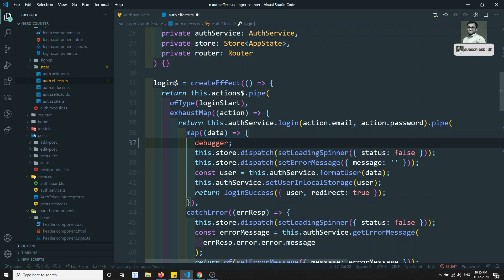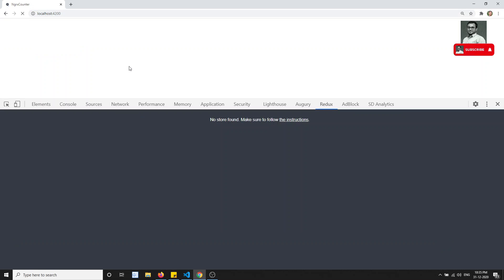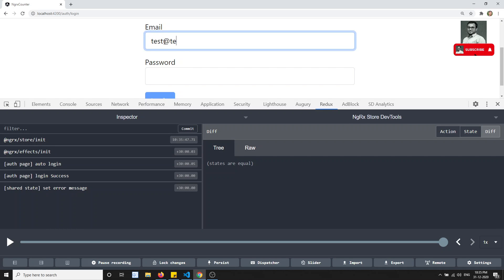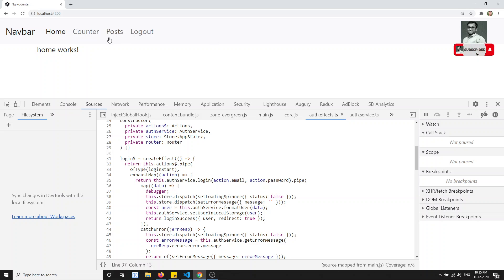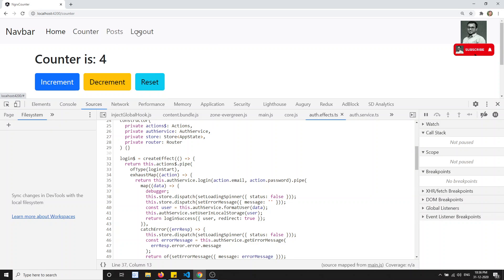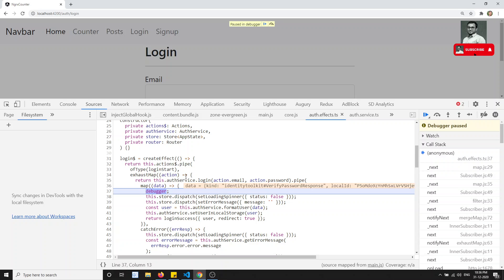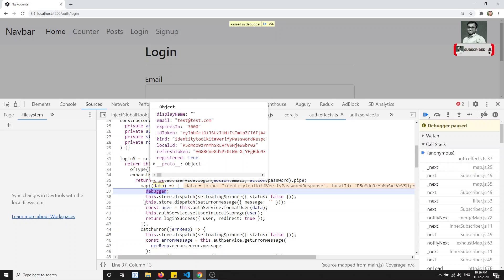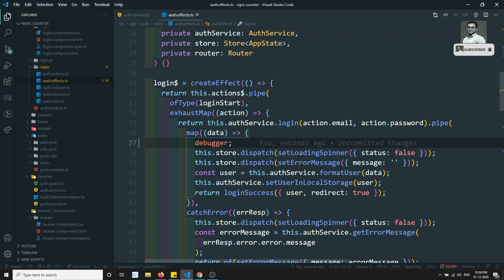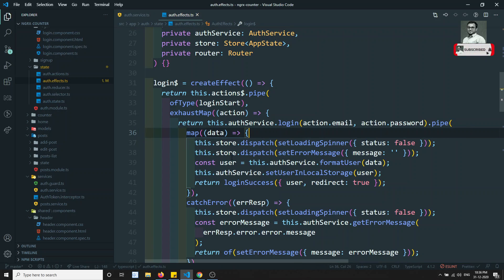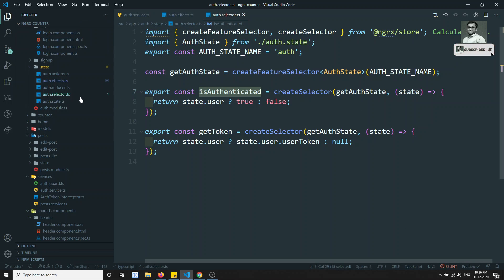Let me add a debugger and test again. I refresh, log out — it logged out perfectly. I enter the credentials and click login — it hits the debugger. I go to posts, then counter, then click logout again. The debugger is now hitting, which means it is going into the auth service login method. So the login is firing again after logout. The login start action is firing — that is the reason.